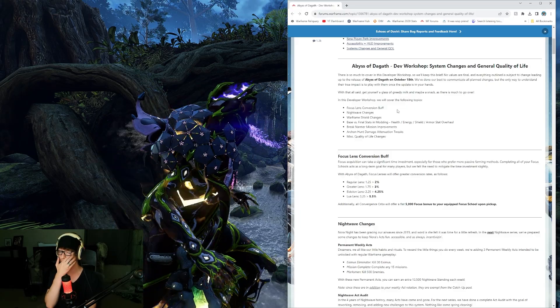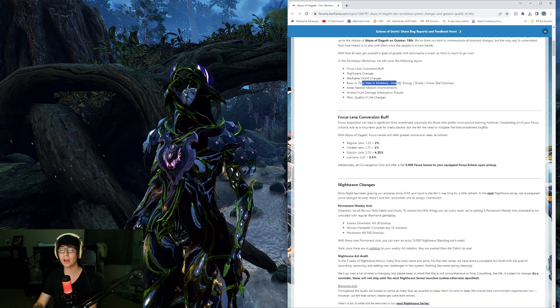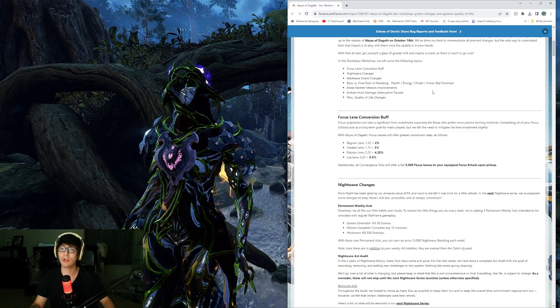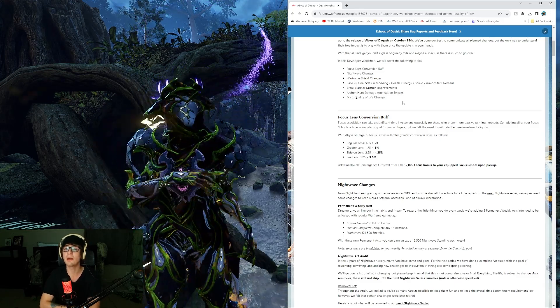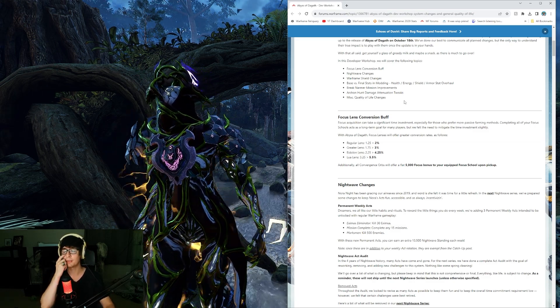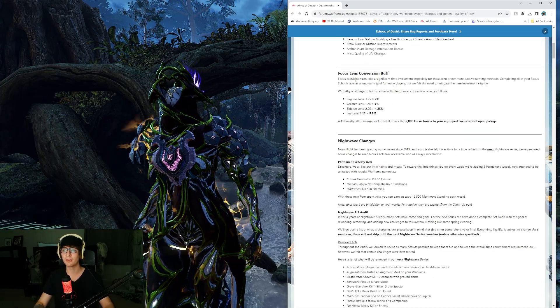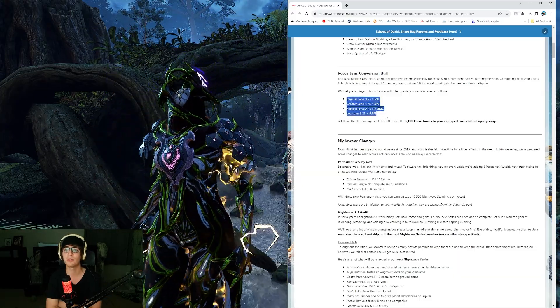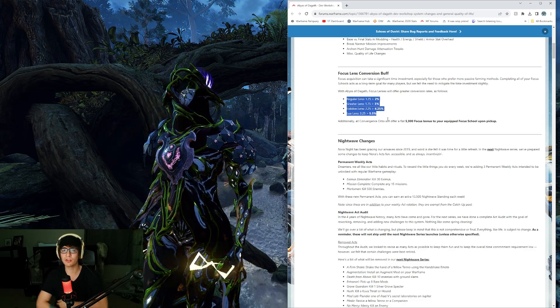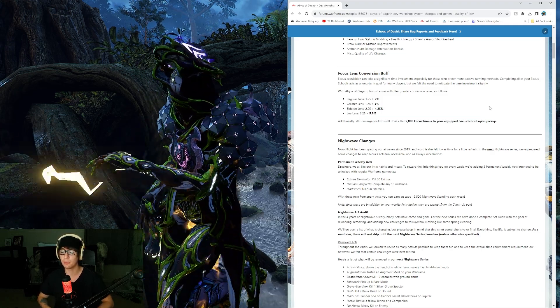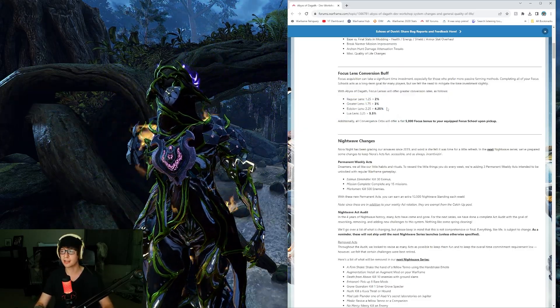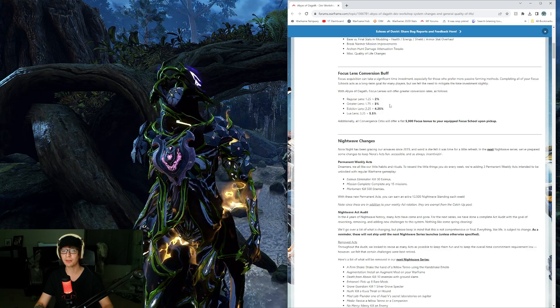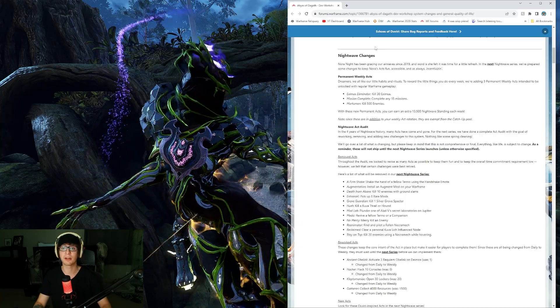They're going to have the focus lens conversion buff. All things considered, it looks like the focus lenses have been increased in the amount of value they give by almost double, but not quite, so that's pretty cool. All convergence orbs will offer a flat 5,000 focus bonus to your equipped focus school upon pickup. I like the lens changes. I still haven't finished off all my focus schools because I have put zero effort into that.